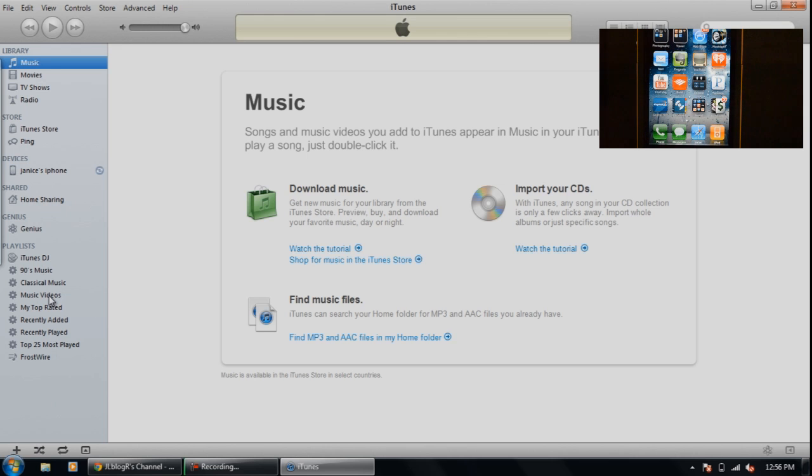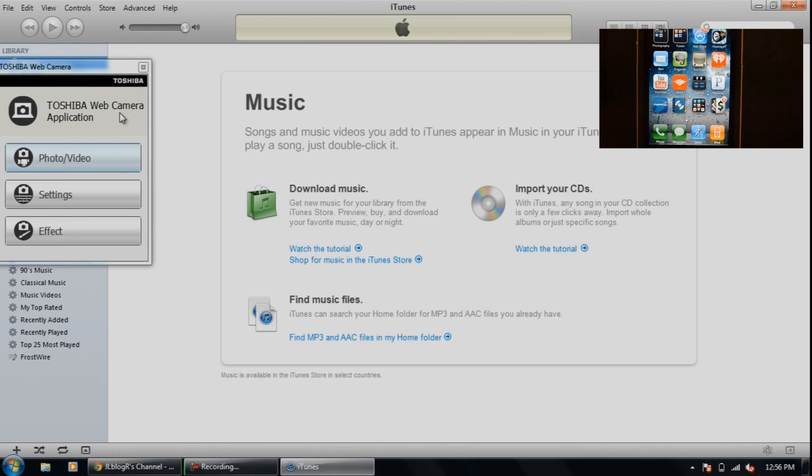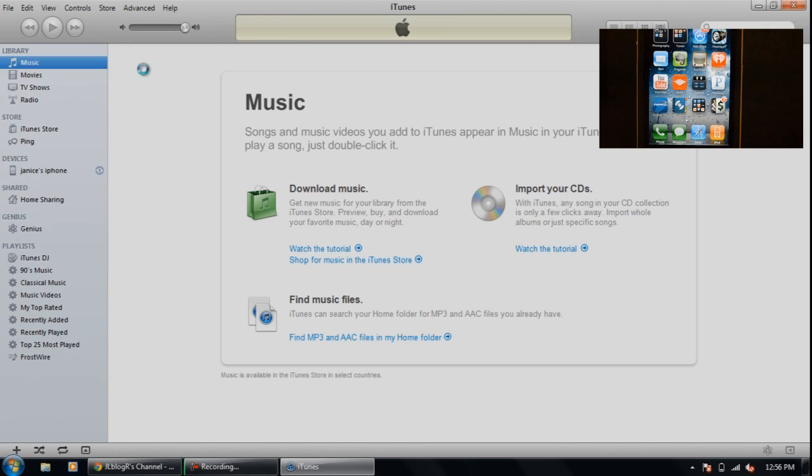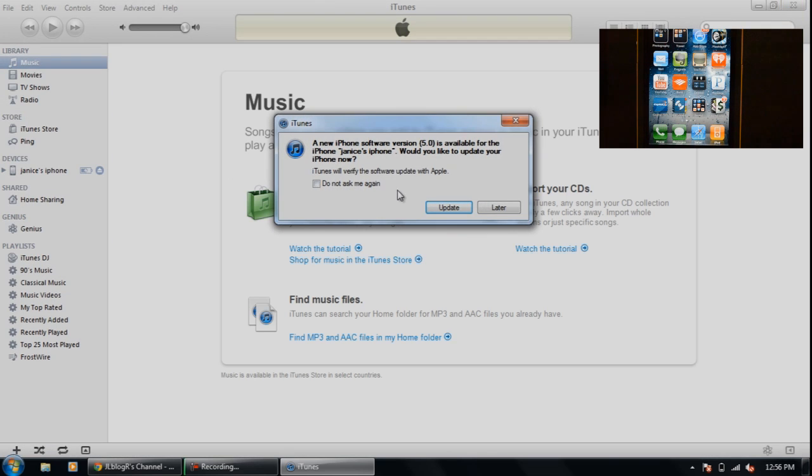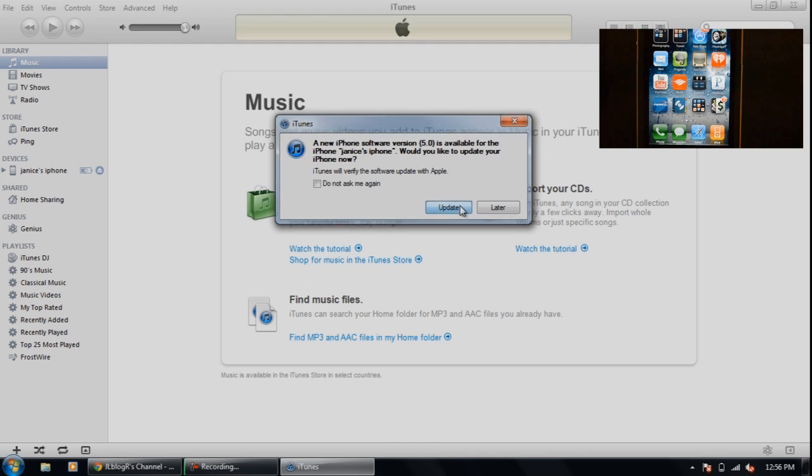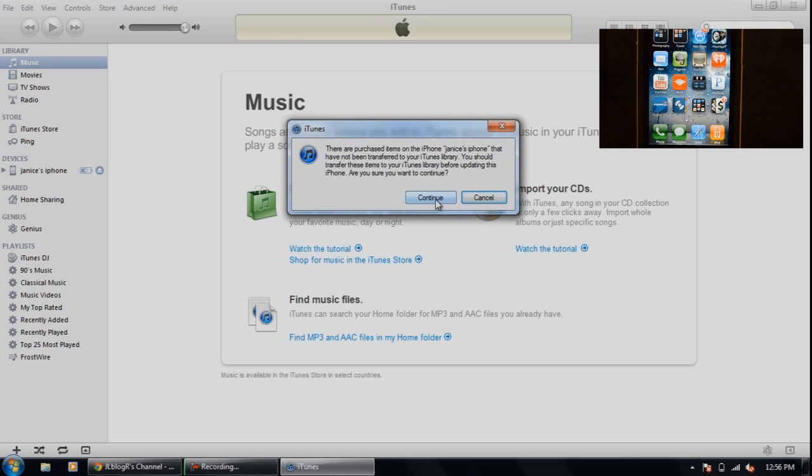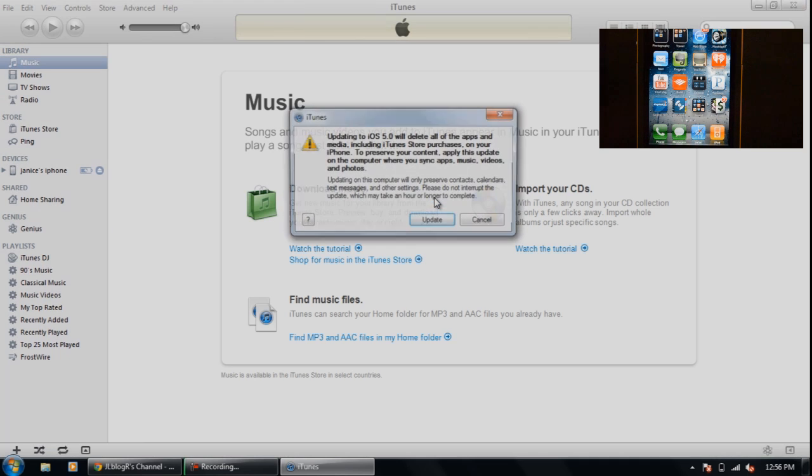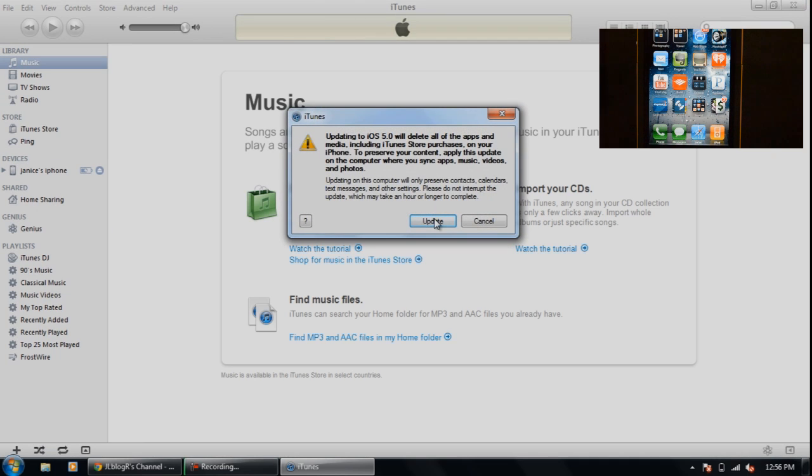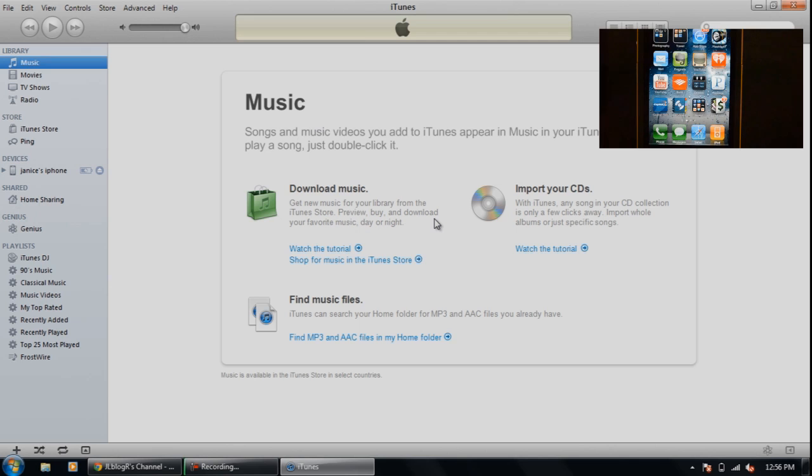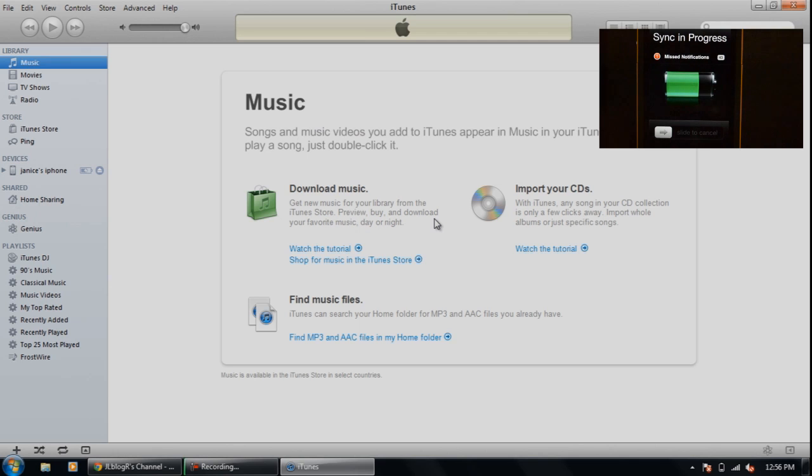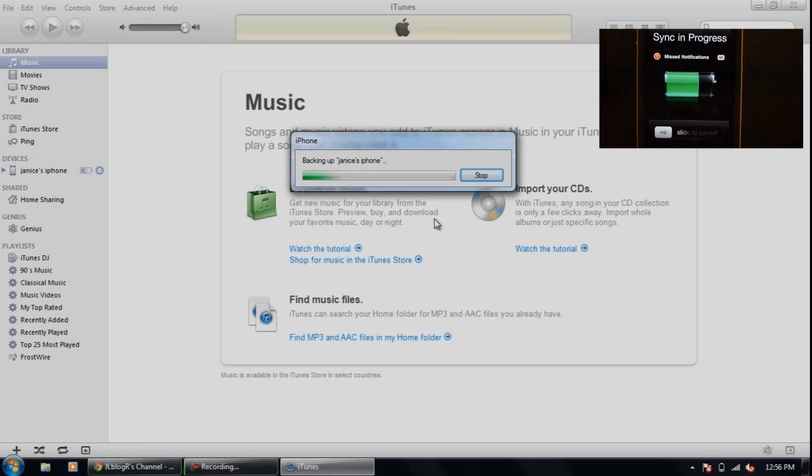So what I've gone ahead and did was I've opened up iTunes and I'm trying to update to iOS 5, and this clip is showing how it's going to get that error. Right now it's backing up my phone.